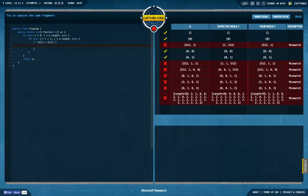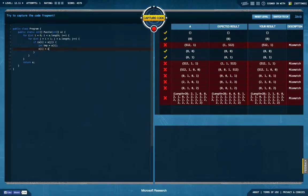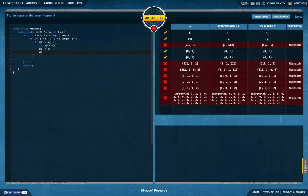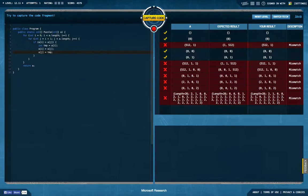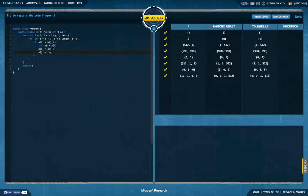Then I want to store a i in a temporary variable, I want to override a i by a j, and I want to set a j to temp, then we're going to return a. This should sort the array, and hopefully solve this task. Let's see, looks fine so far.